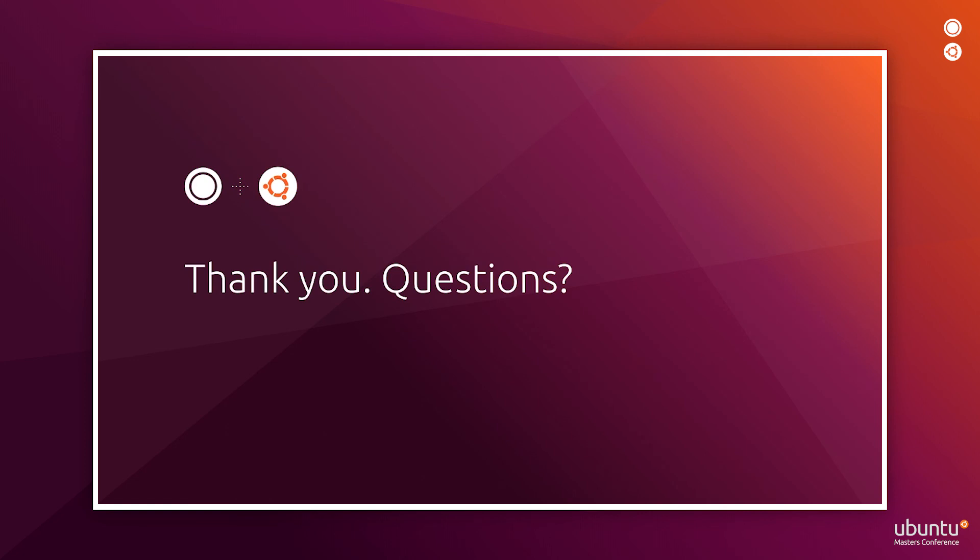That's all for our demo today. Thank you very much for joining our booth. Please, let us know if you have any questions regarding this demo or any Canonical product. Thank you very much.